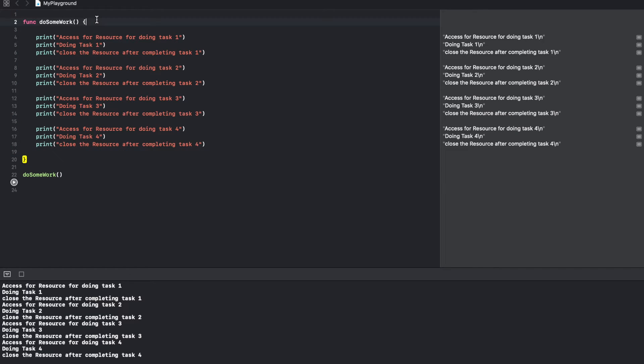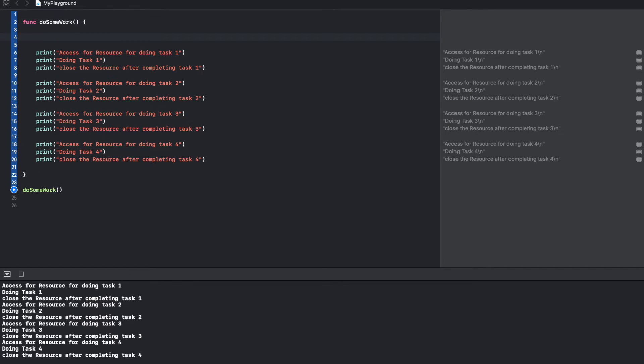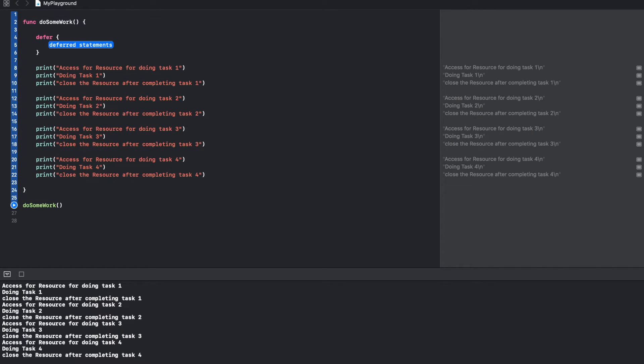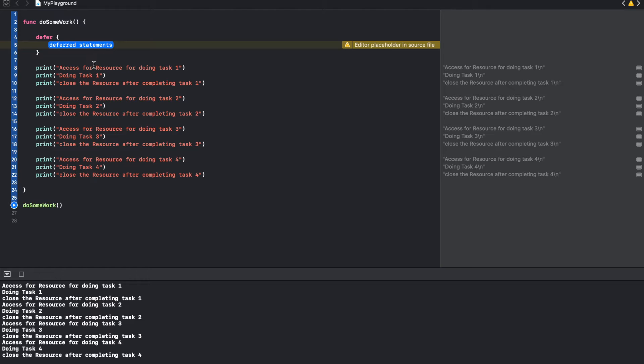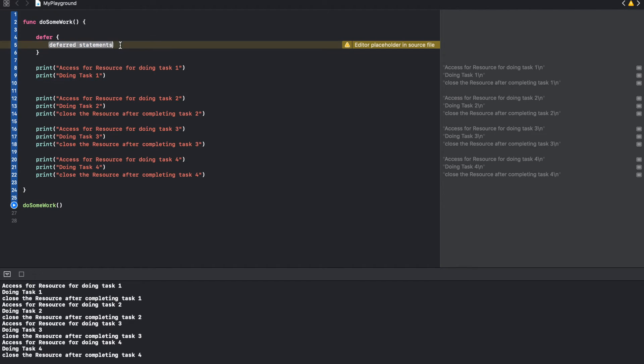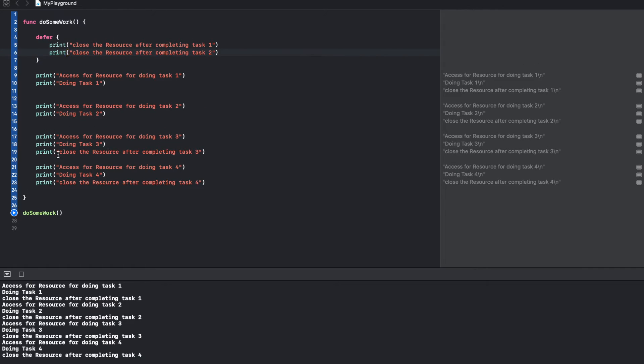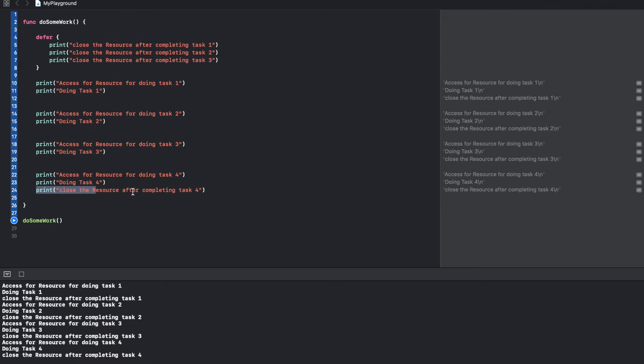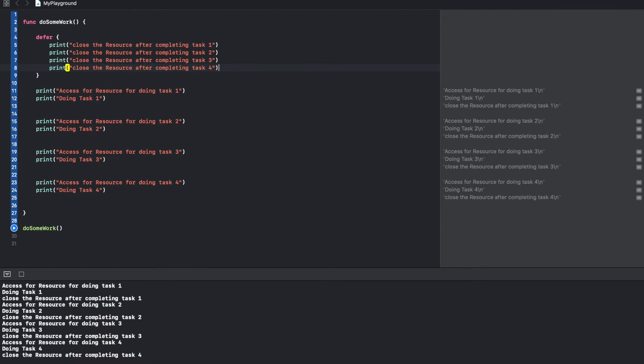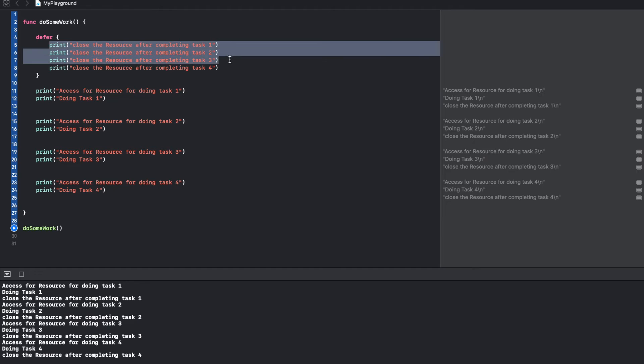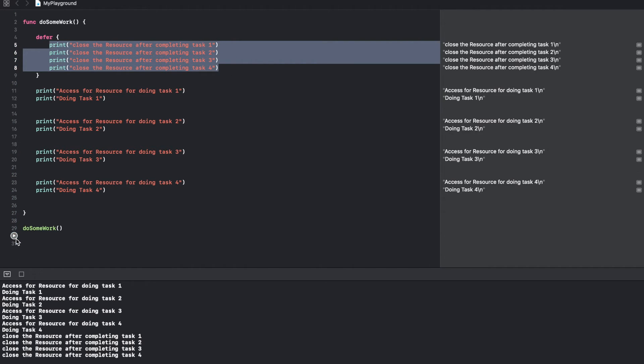So just to demonstrate the idea, I will write defer keyword and then you can just copy paste all the statements that you want to execute at the end just before the function returns. So I am going to just copy paste these statements where I am closing the resource once a particular task is done, so that just before I return from this particular function I am basically closing the resource.